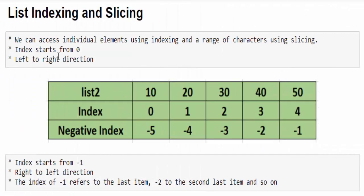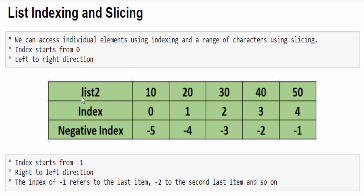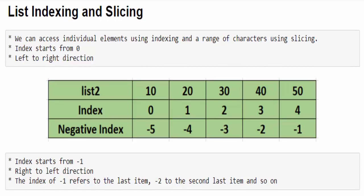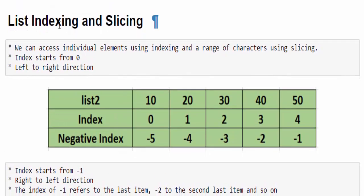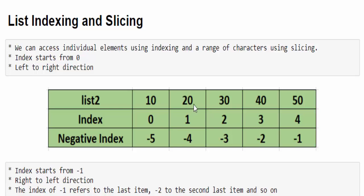The next concept is list indexing and slicing. We have already discussed about this in the string data type. The same logic we will learn it once again here. Let's see with an example. list2 contains five values. List indexing always starts from zero. The first value 10 belongs to index zero. Then the second value 20 belongs to index one and so on. And the last value 50 belongs to index four.